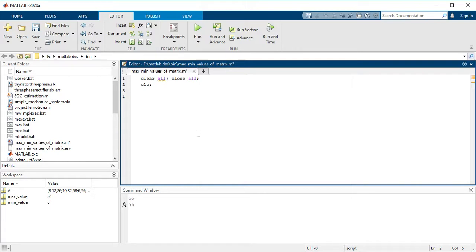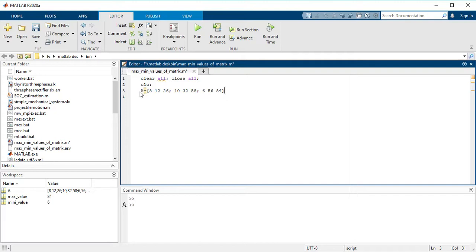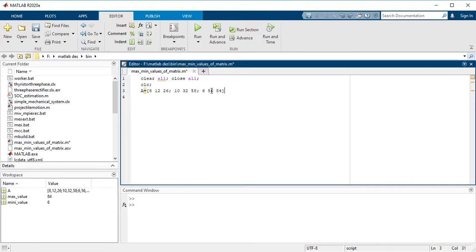So let's say I have written here A is my matrix, a 3 by 3 matrix. Here I have matrix A which is 8, 12, and 26, 10, 32, and 58, and 6, 56, and 84.